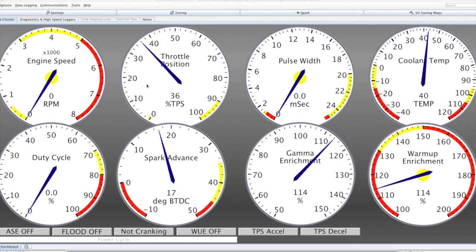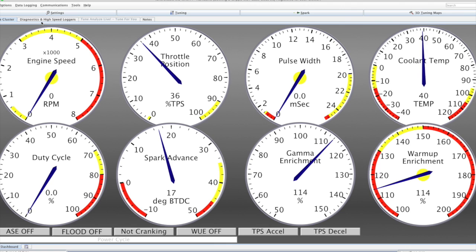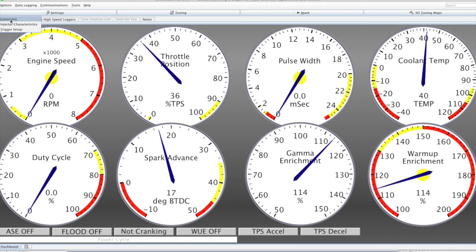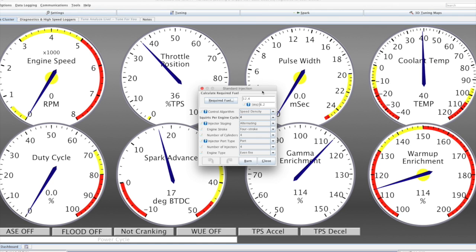We have a fairly standard Tuna Studio dashboard screen. I've disconnected the RPM signal from the Speeduino at this point, just to run through a couple of things first. Standard setup is much like you would see in a MegaSquirt.